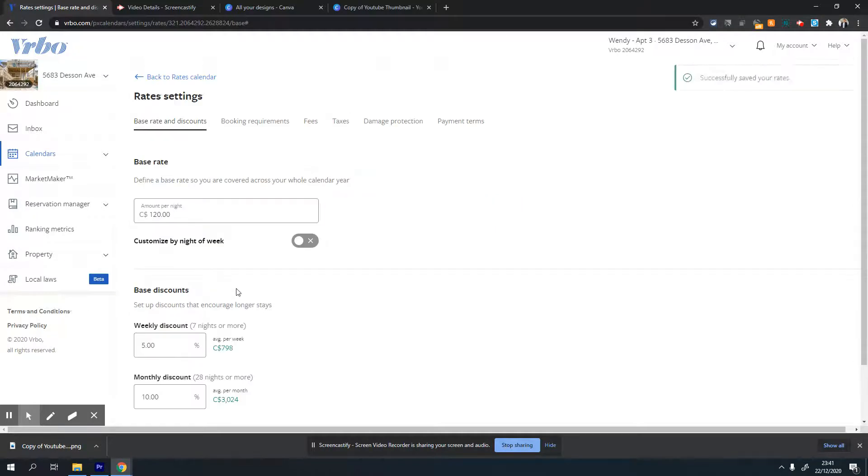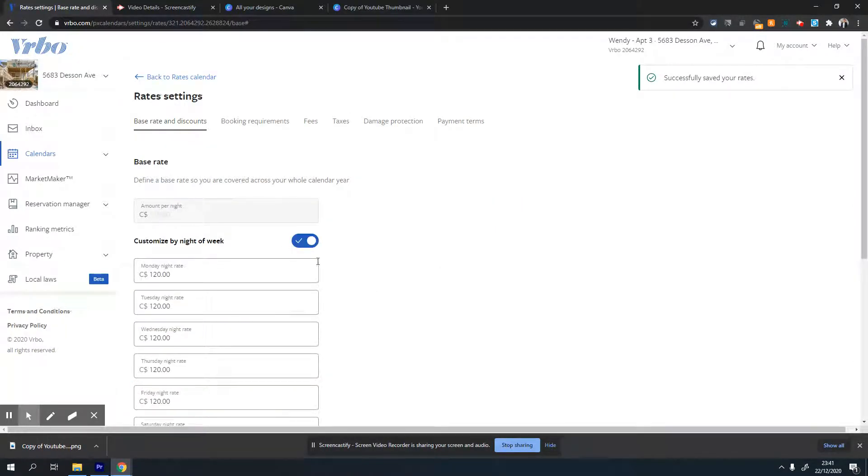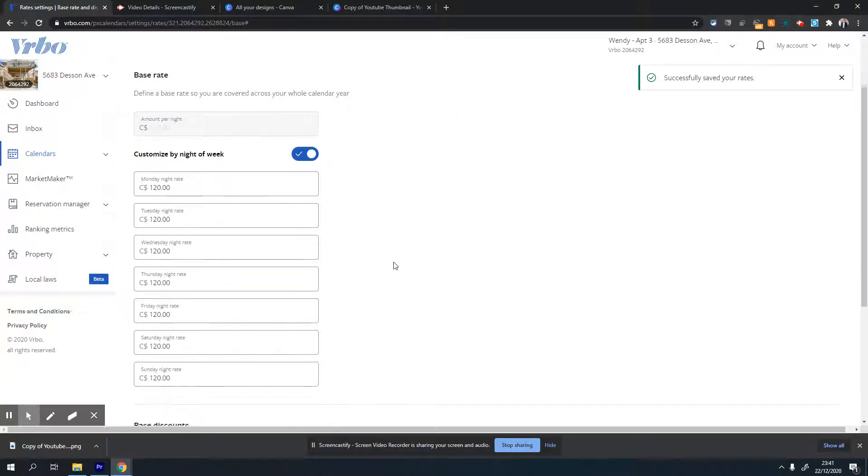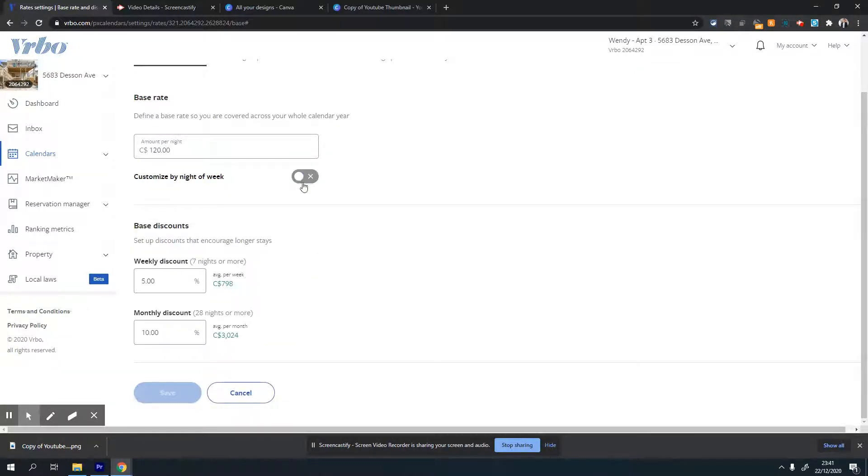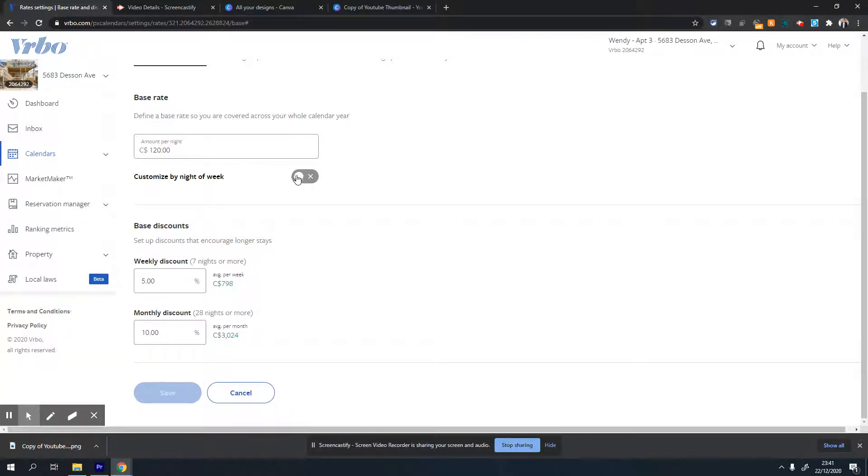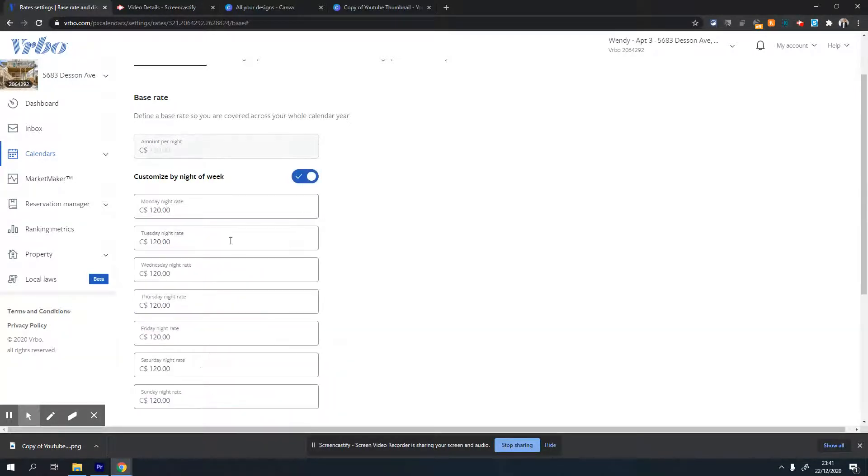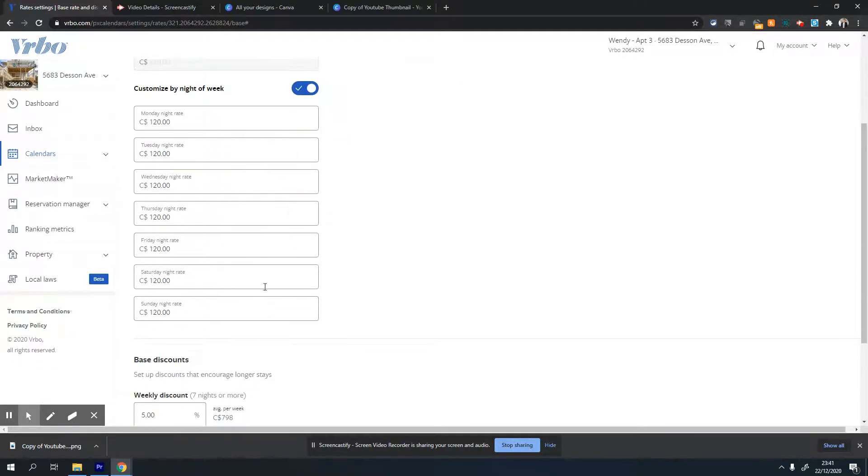There's one more option - if you want to set different prices for different days of the week, you can do that as well. For that, you need to flip this button under the rate. Click on this and it will open all seven days of the week, Monday to Sunday.